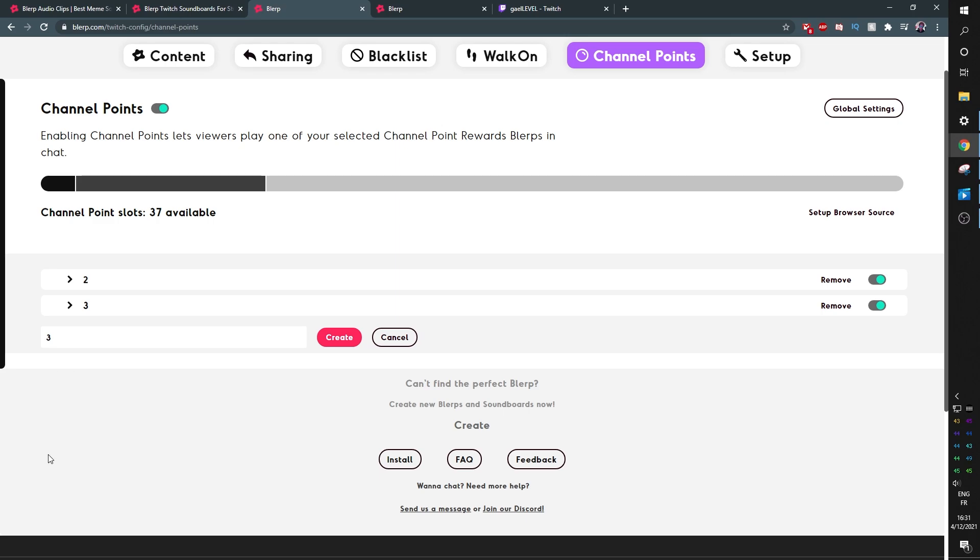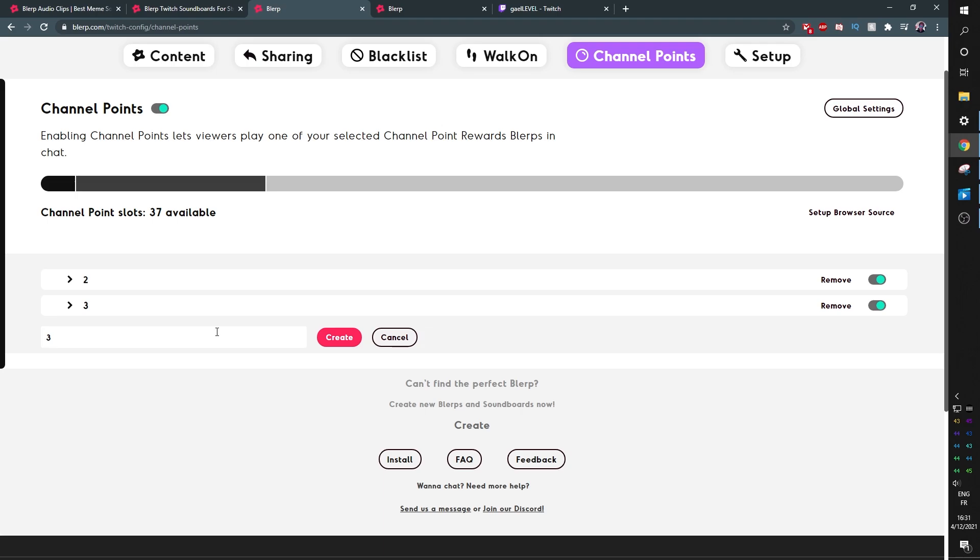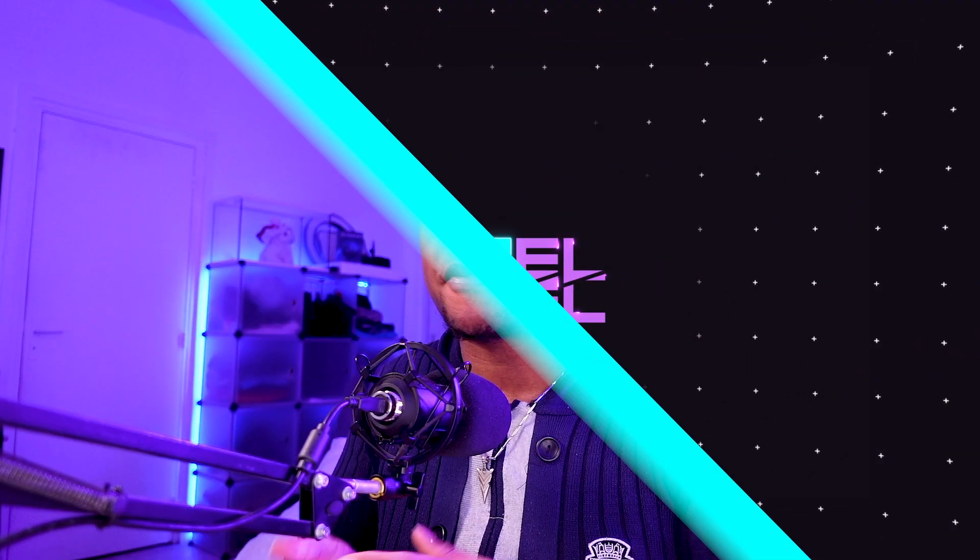But there you go! Let me know if you would want a tutorial on how to use the walk-on service, which is when a regular comes in you can have them have their own sound effect that plays, kind of like an intro music or an intro sound effect. Now that's it for how to use channel points in order to trigger sound effects.